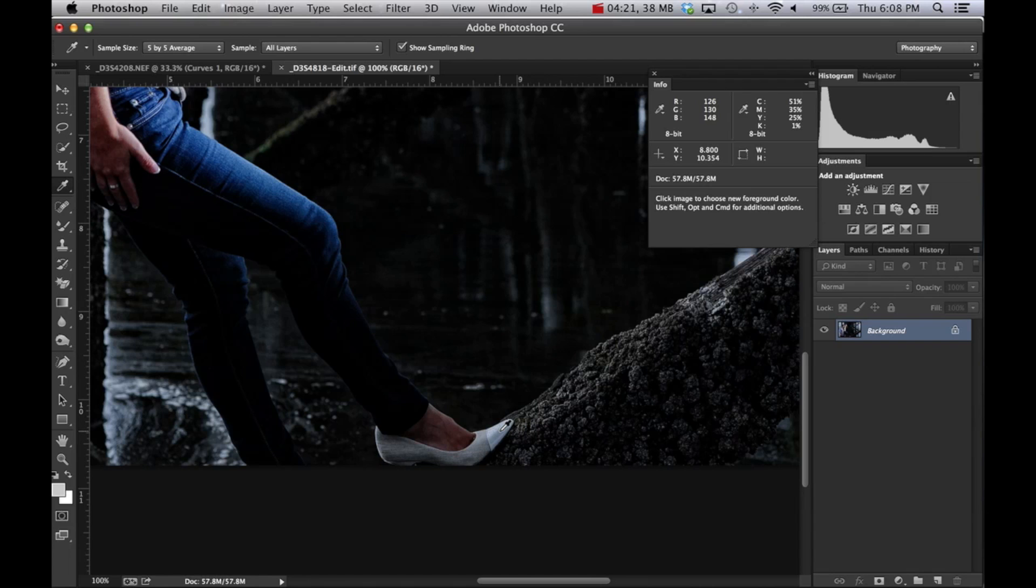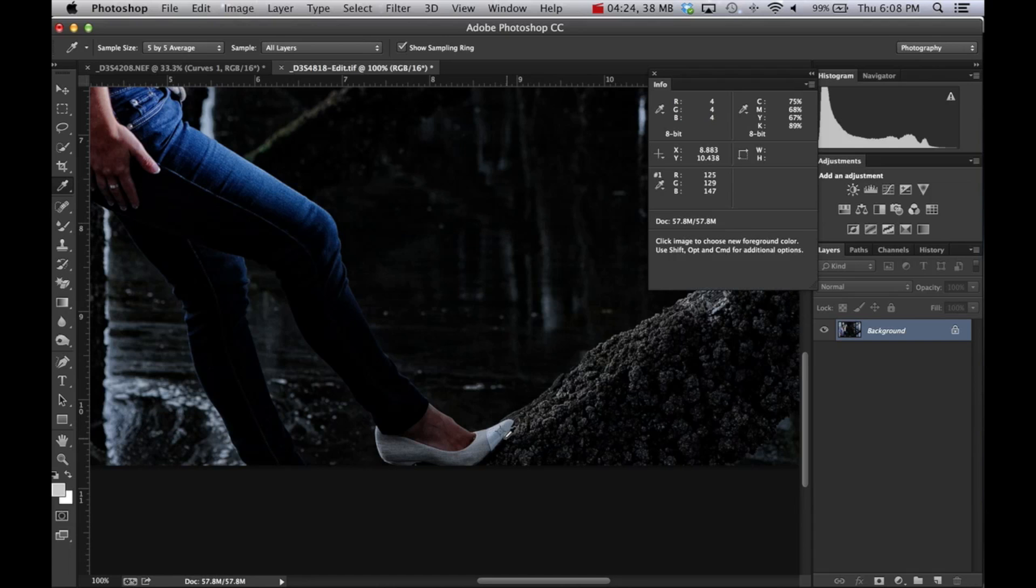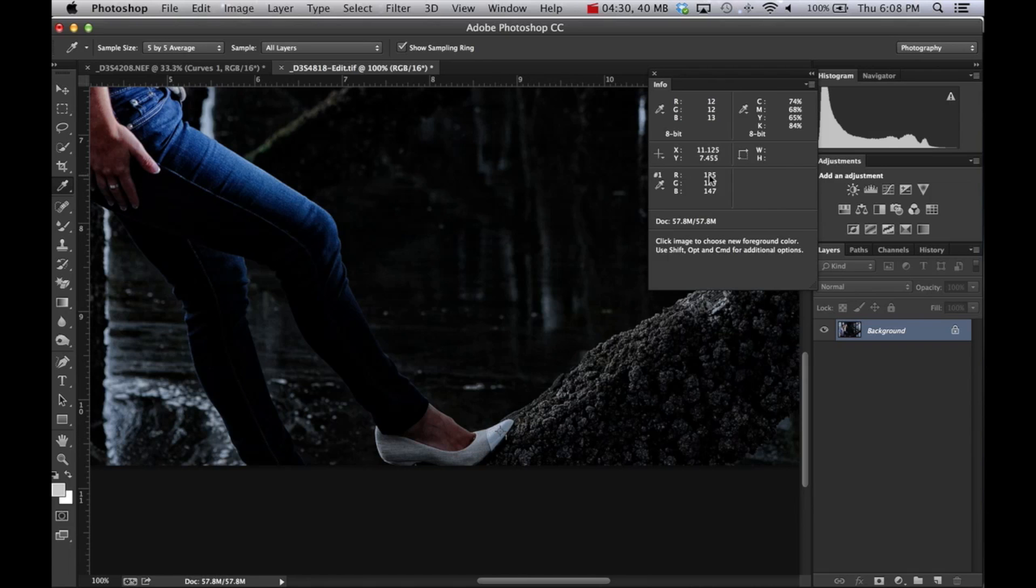So if you hold the shift key down and click, see it puts a number one point there. It remembers right here the value of that area right there: 125 red, 129 green, 147 blue.